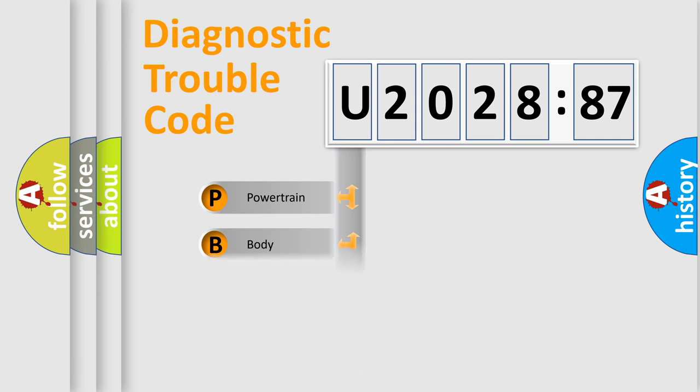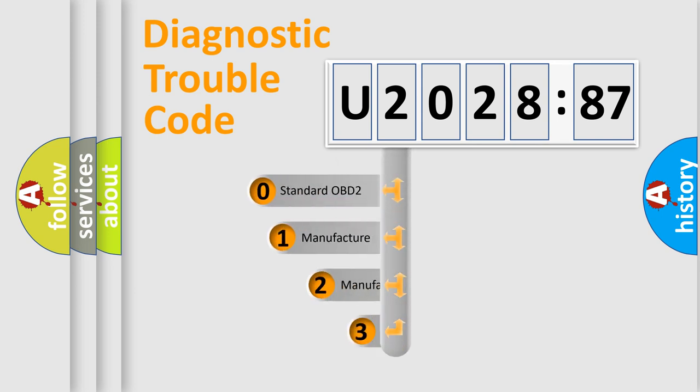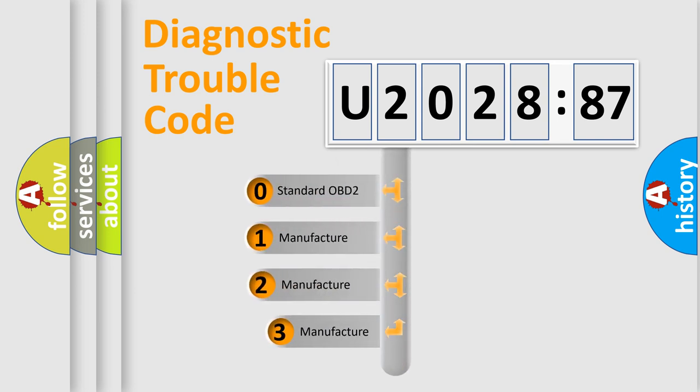Powertrain, Body, Chassis, Network. This distribution is defined in the first character code.